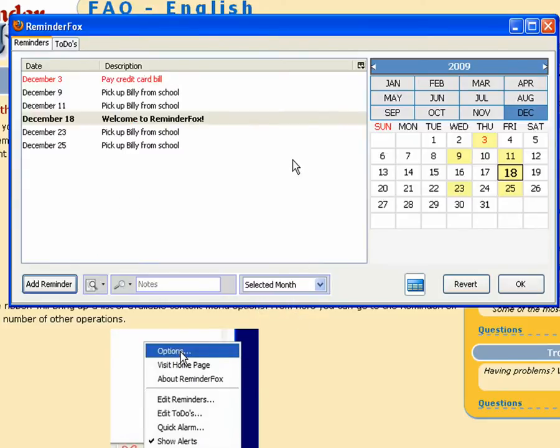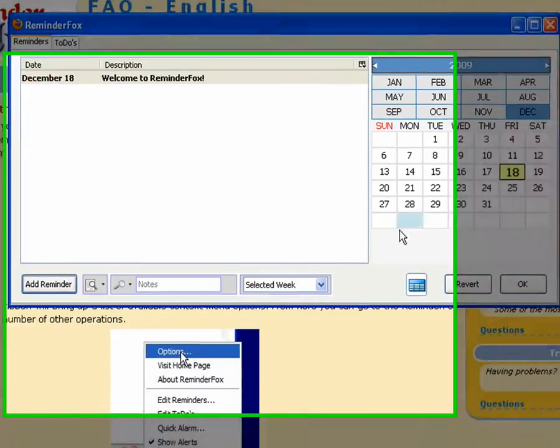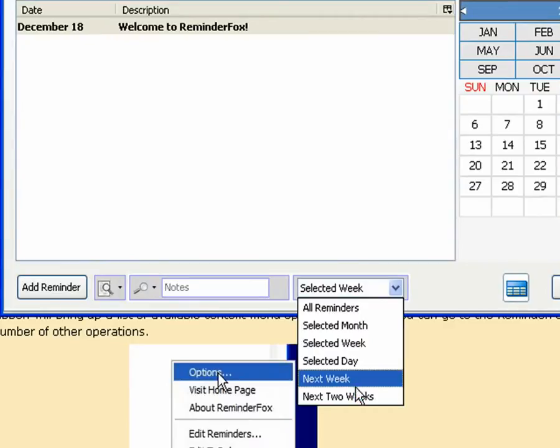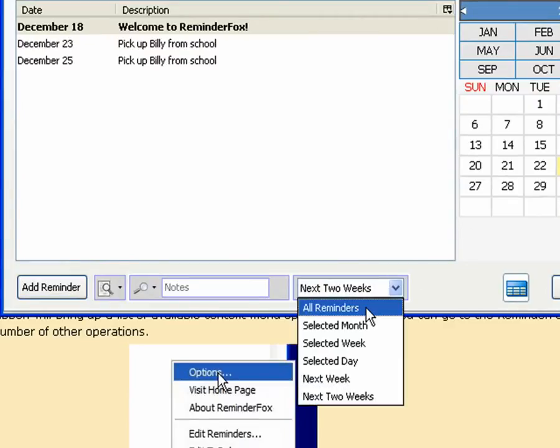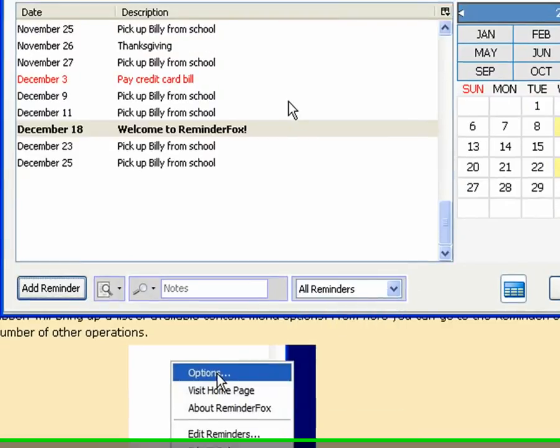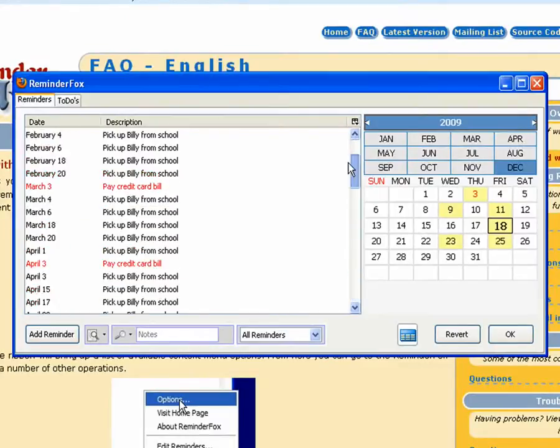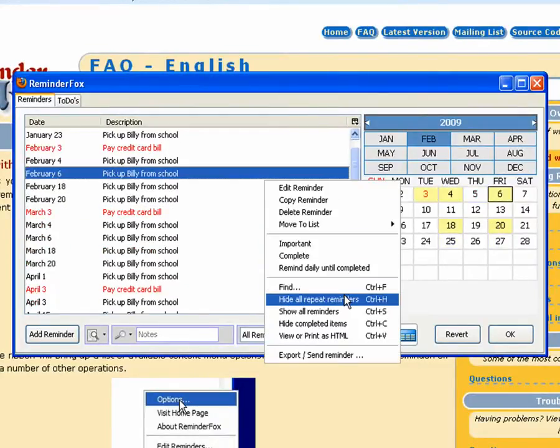We also have this other dropdown where you can show just reminders for the selected month in the calendar, or the selected week. Maybe you just want to see events in the next two weeks. So you can sort of quickly narrow down to just the events that you're interested in.